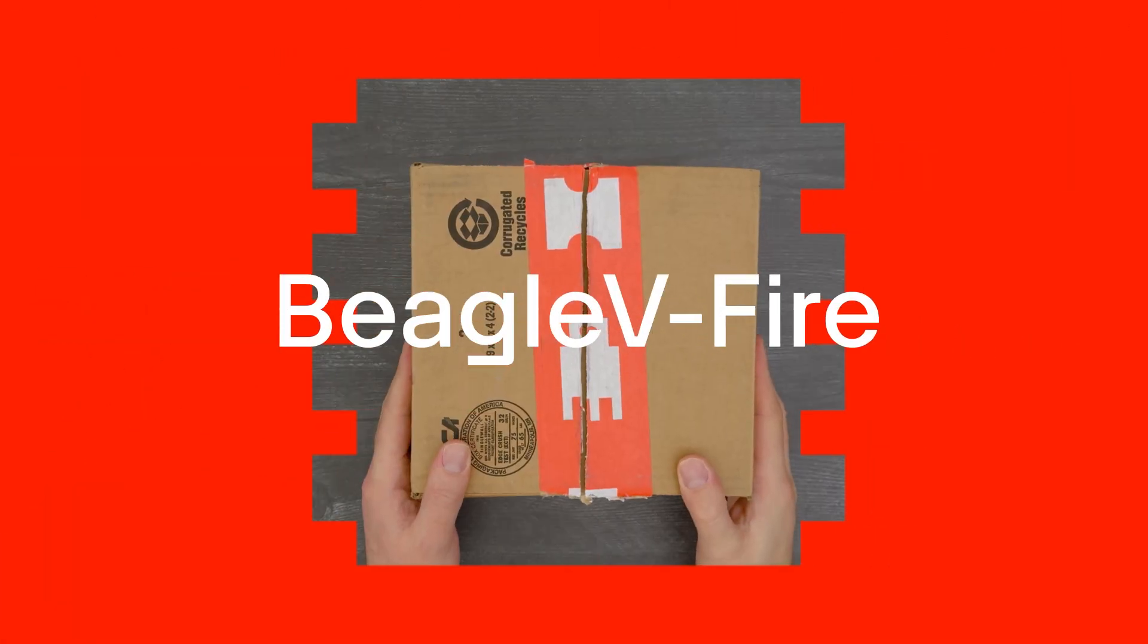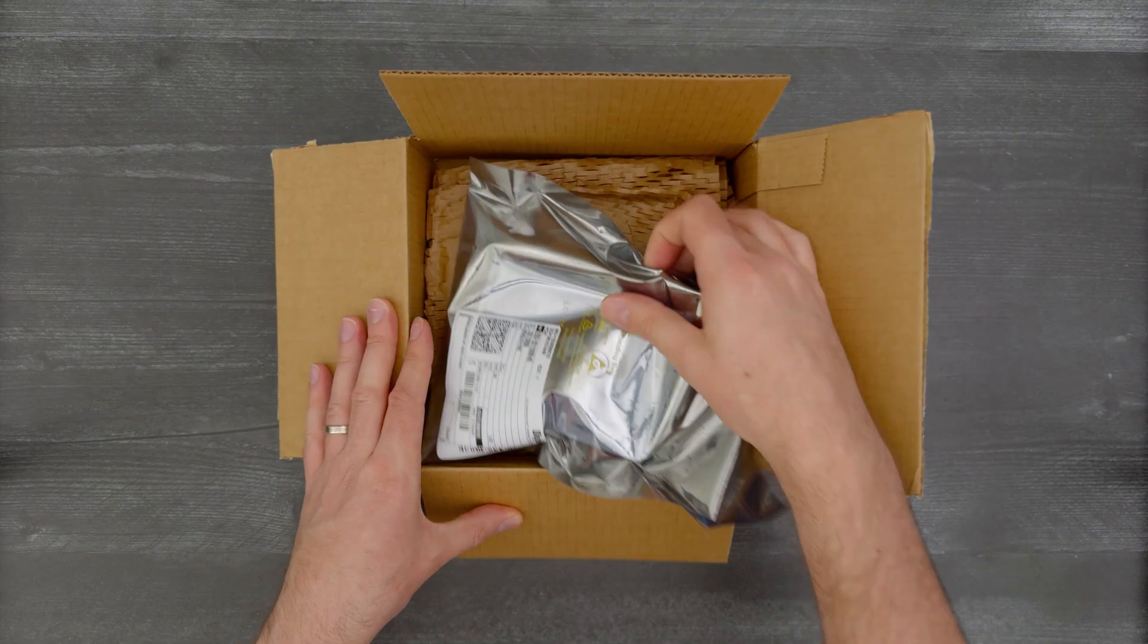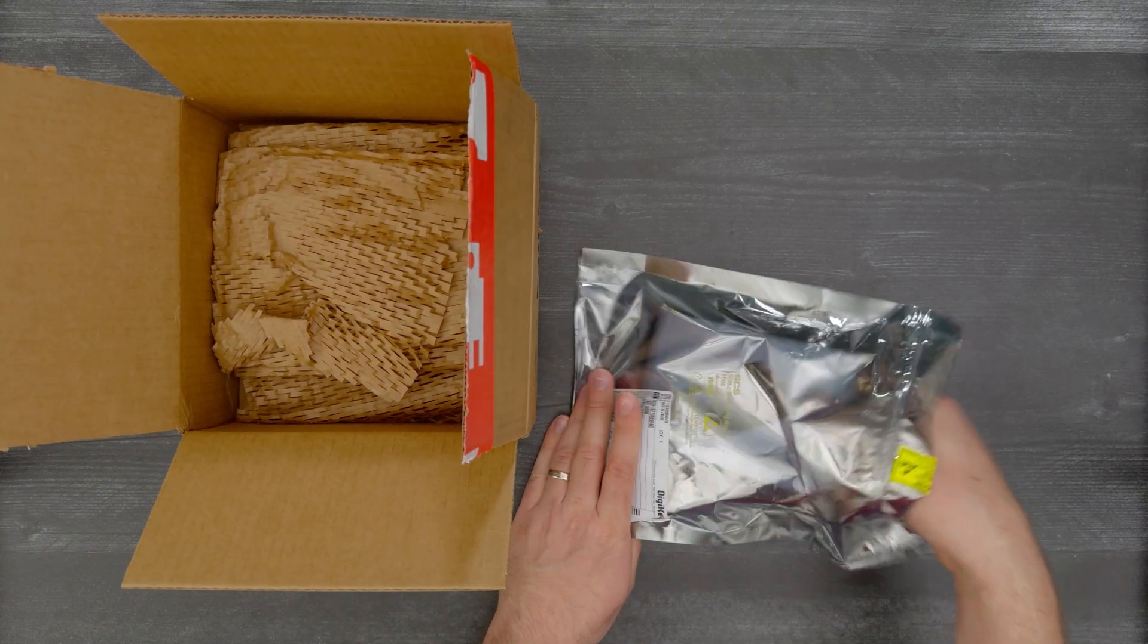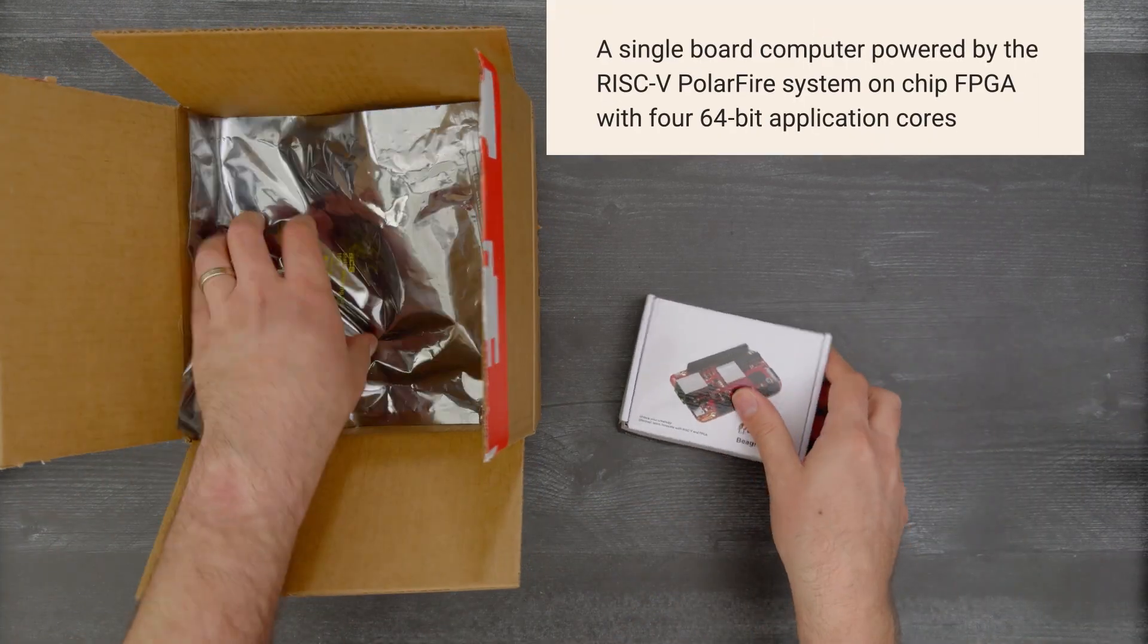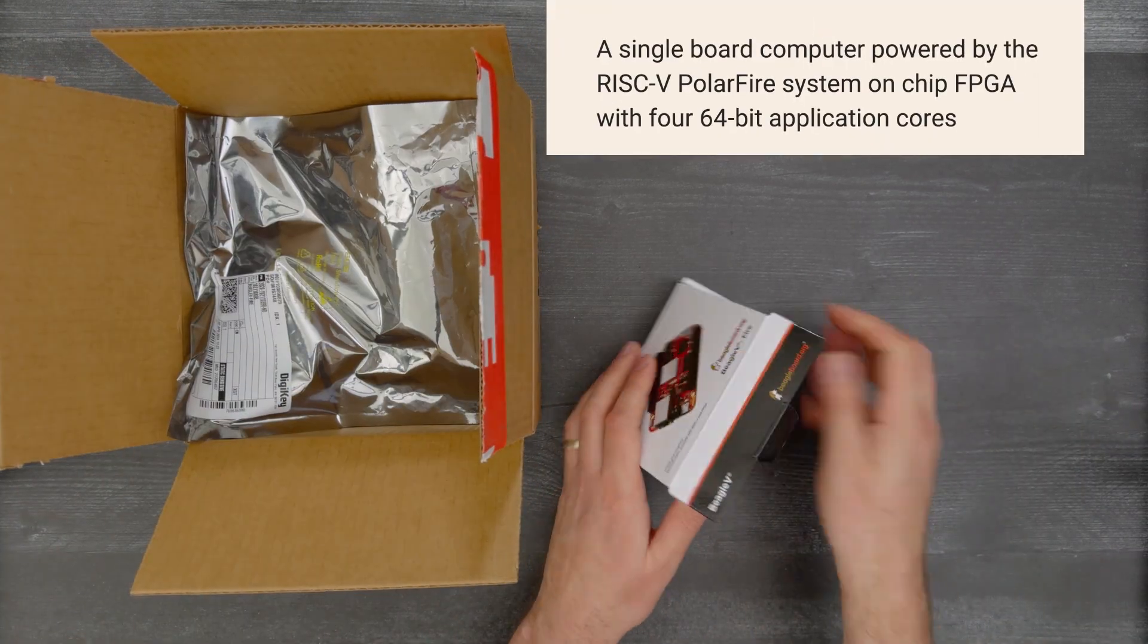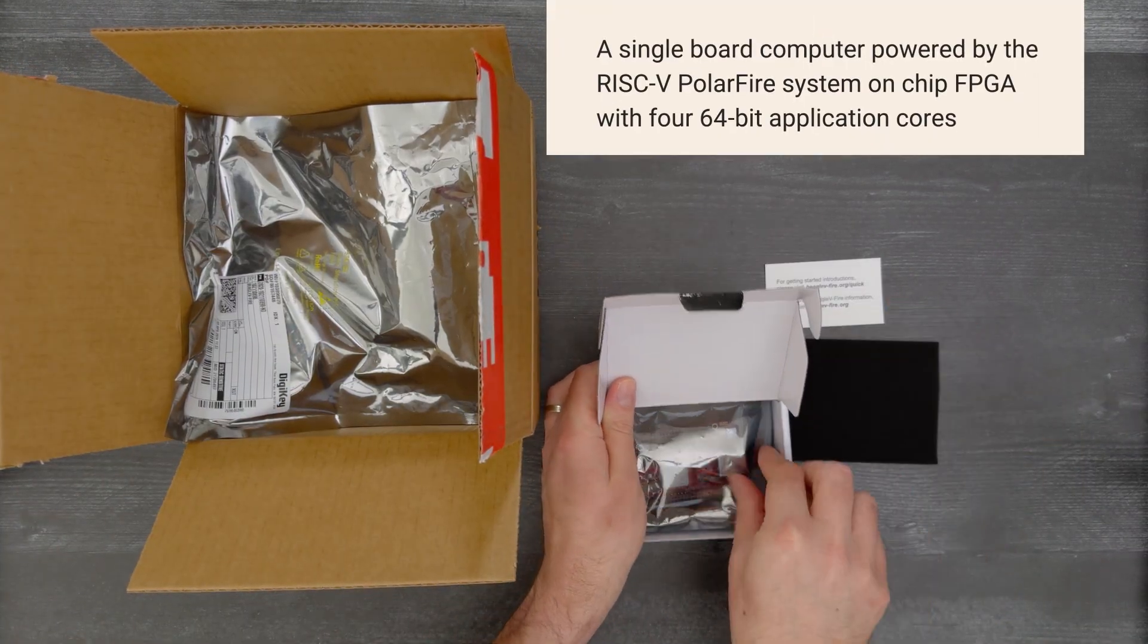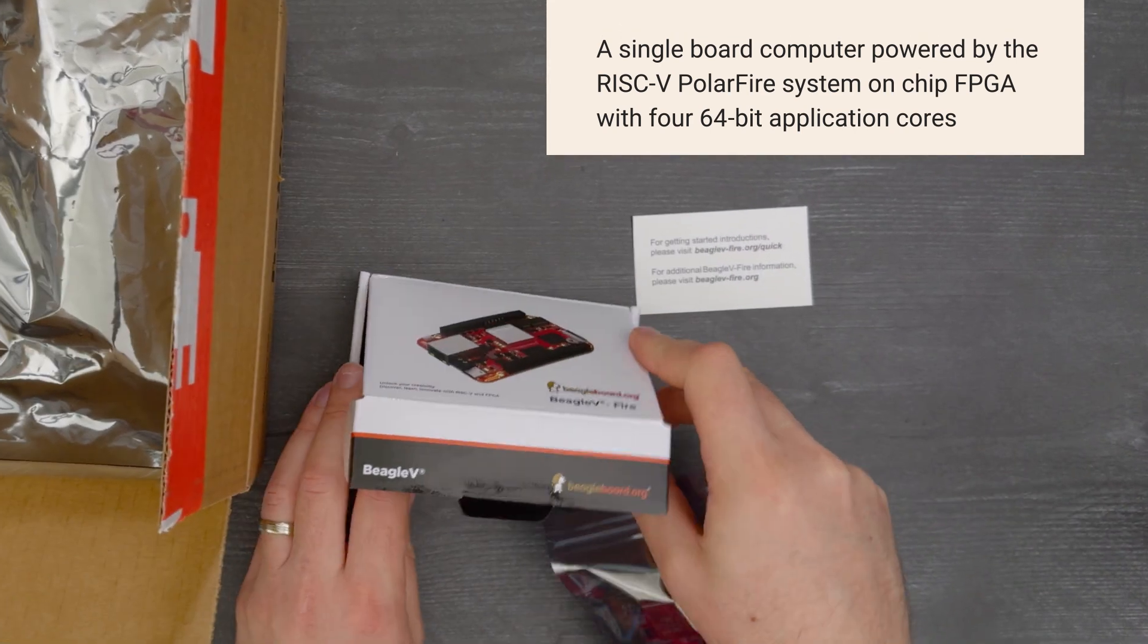It's time for a Digikey unboxing. Let's take a look at the Beagle 5 Fire from Siege Studio. This is a single board computer powered by the RISC-V Polar Fire System on Chip FPGA